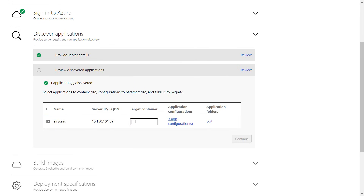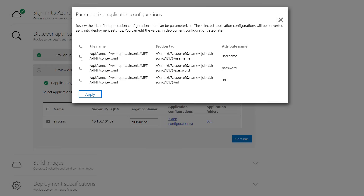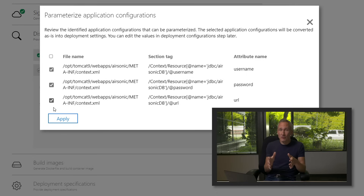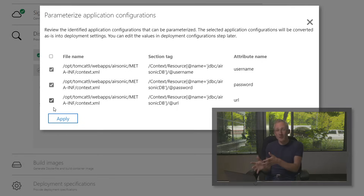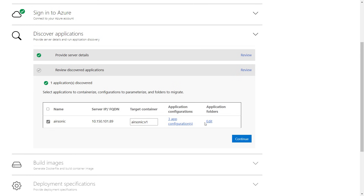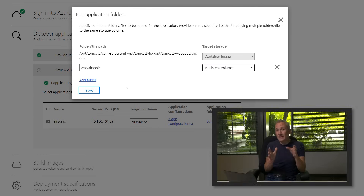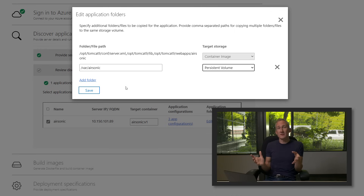So I just need to select it and enter the target container called AirSonic V1. I'll look at the parameters and keep all these settings and check all the boxes for username, password, and URL. The advantage of this is that I'm making the connection string a deploy-time configuration that can be changed later, and I won't need to build a new image for future changes to connection strings. I'll make a slight edit to the app folder location to map everything correctly, add a new folder and enter the path. I'll also change the target storage to a persistent volume — that keeps my image streamlined to improve performance and allows multiple replicas to read from the same shared storage, which is great for stateful applications.